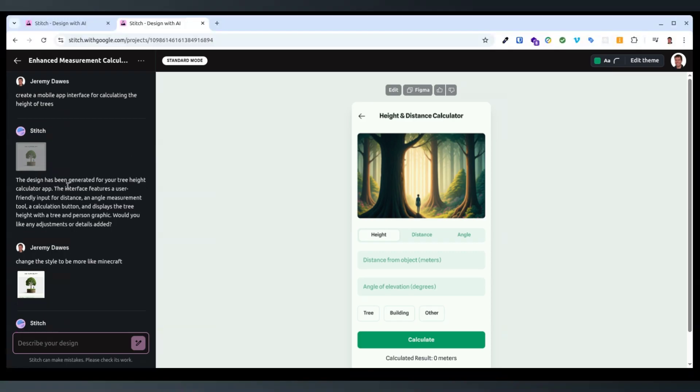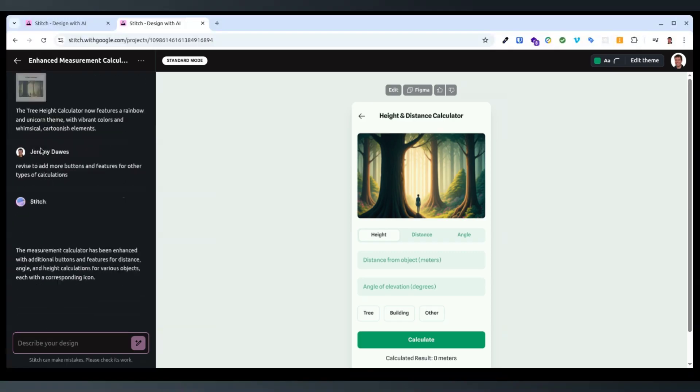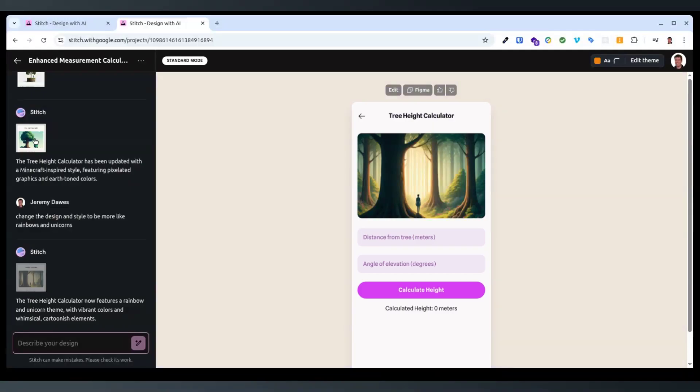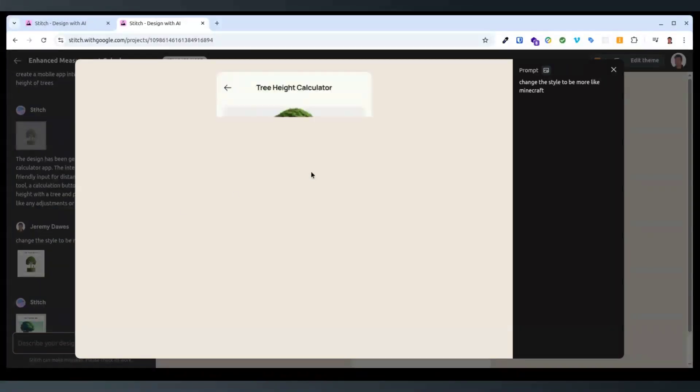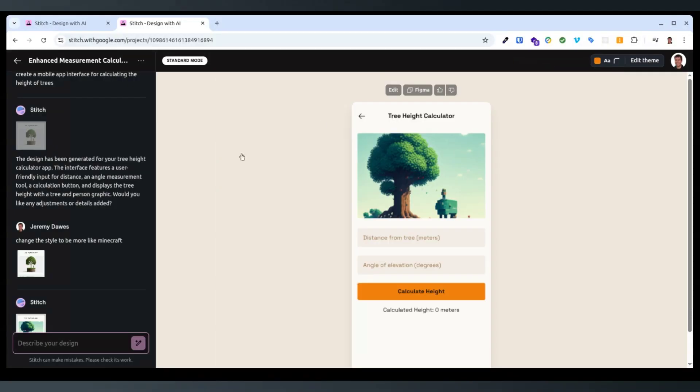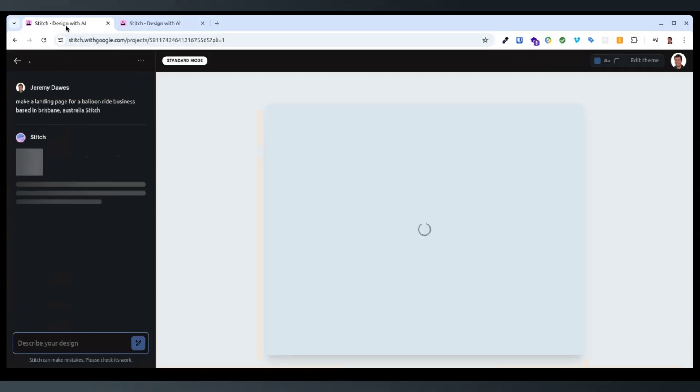And can you go back to the other ones? I don't know if you can. Yeah, okay, so it keeps the previous versions so you can switch between them. That's awesome.